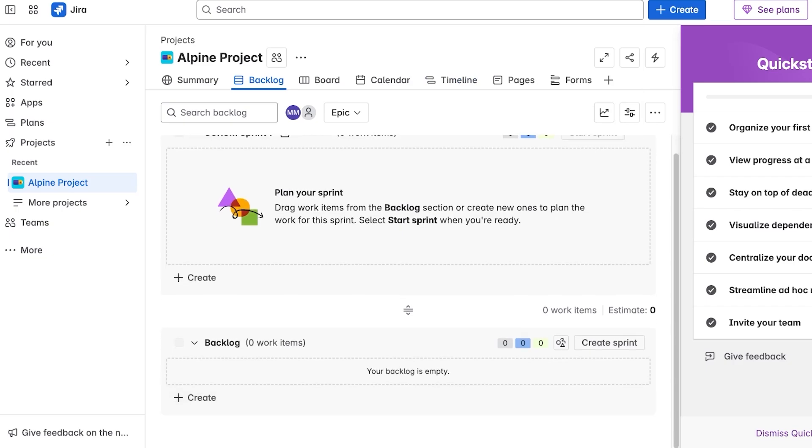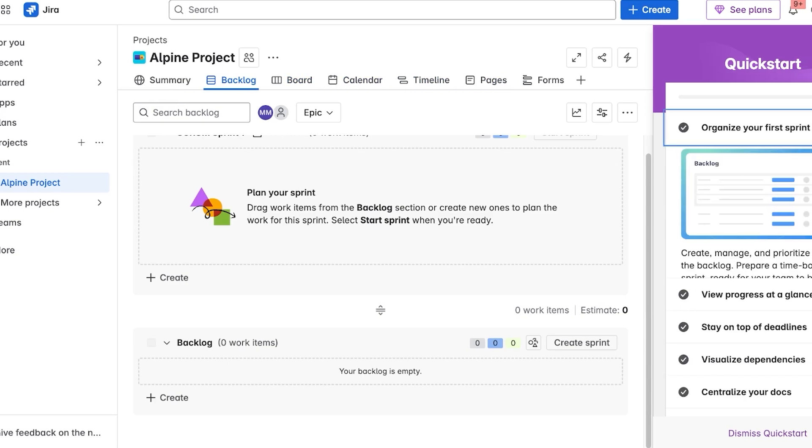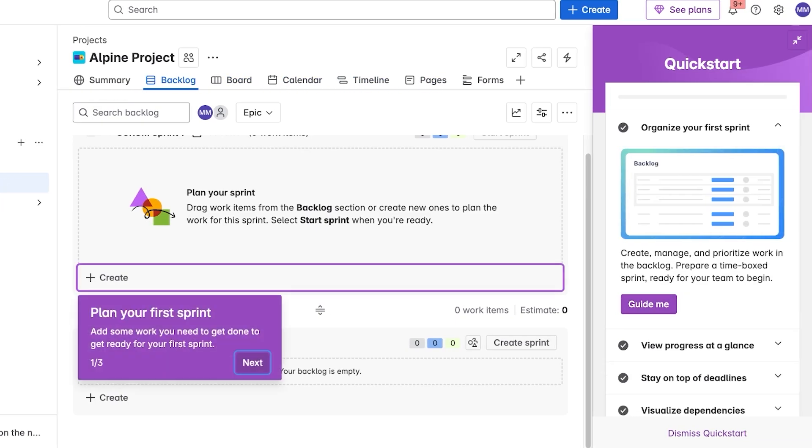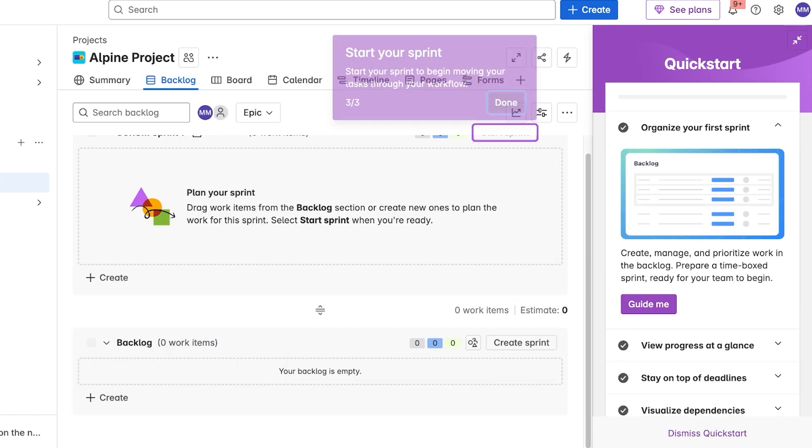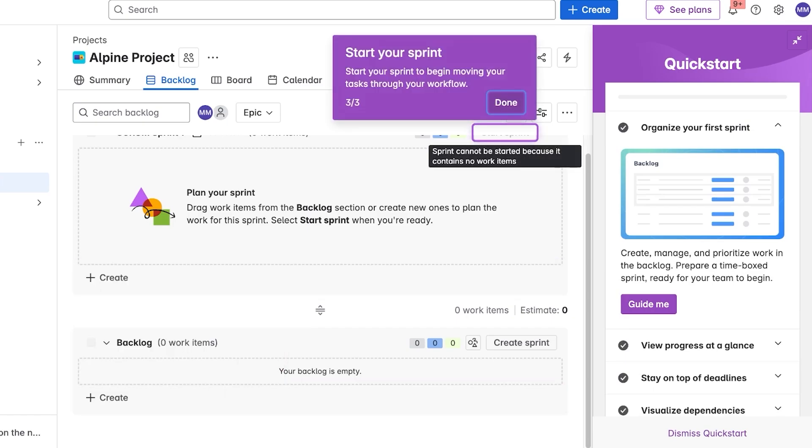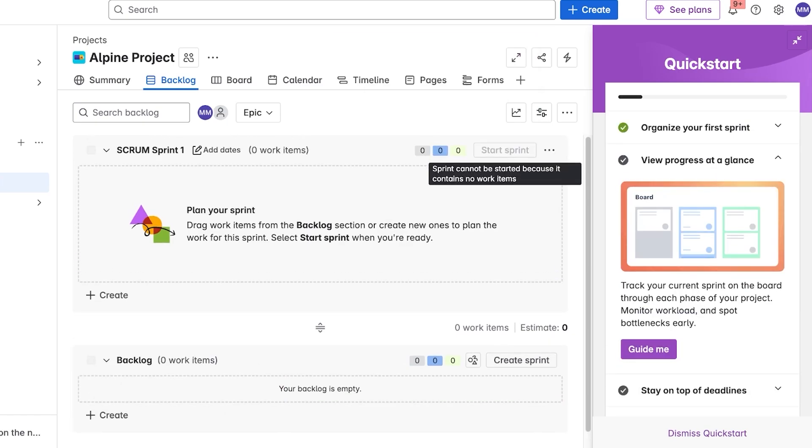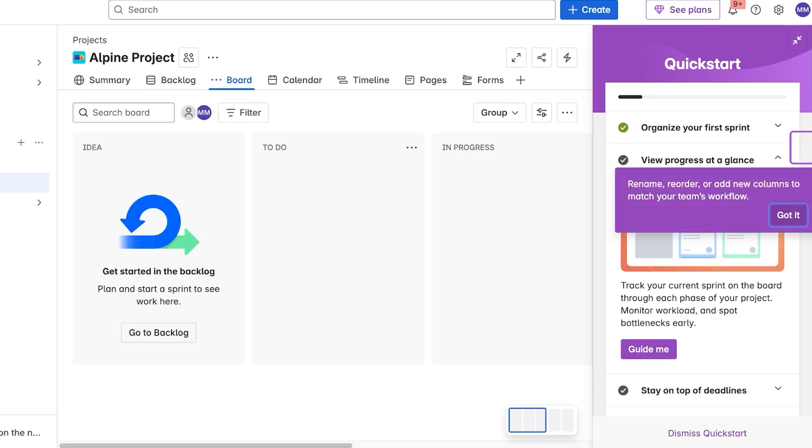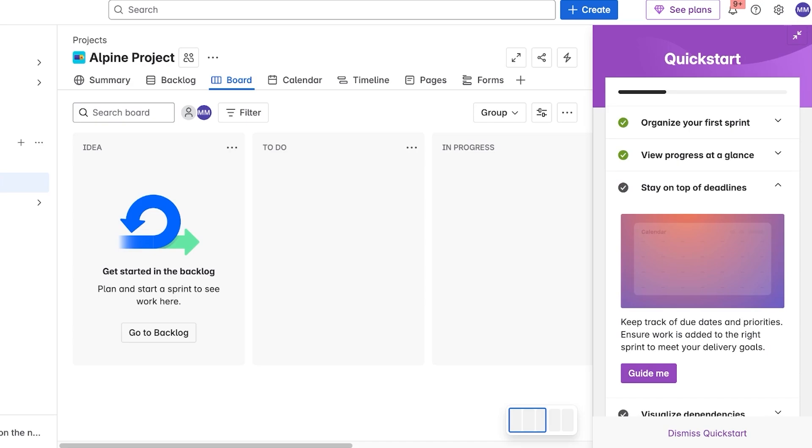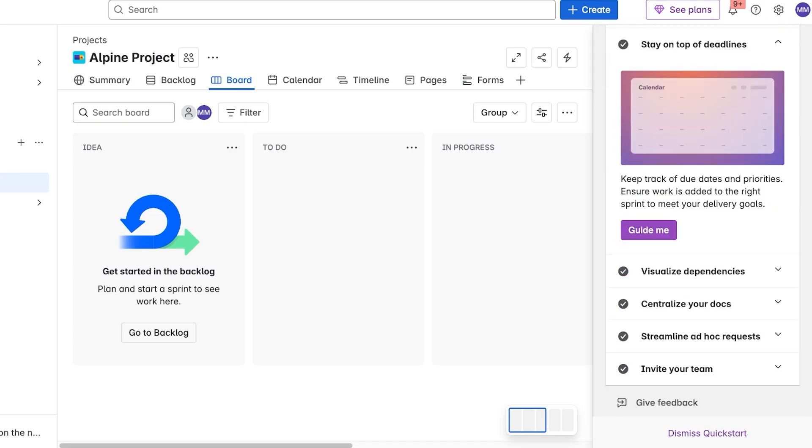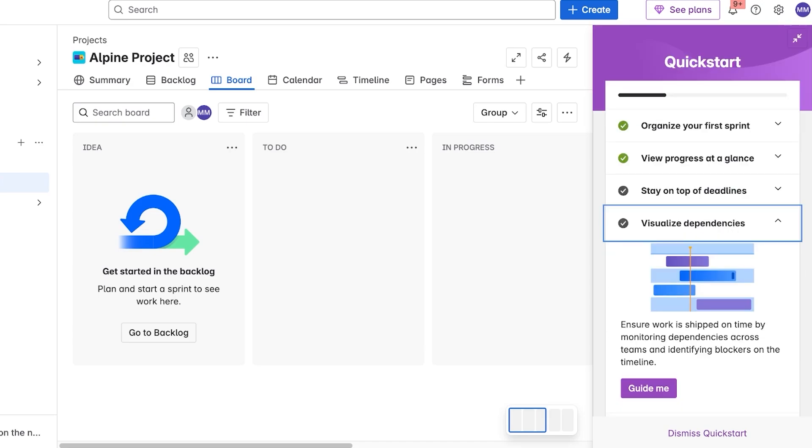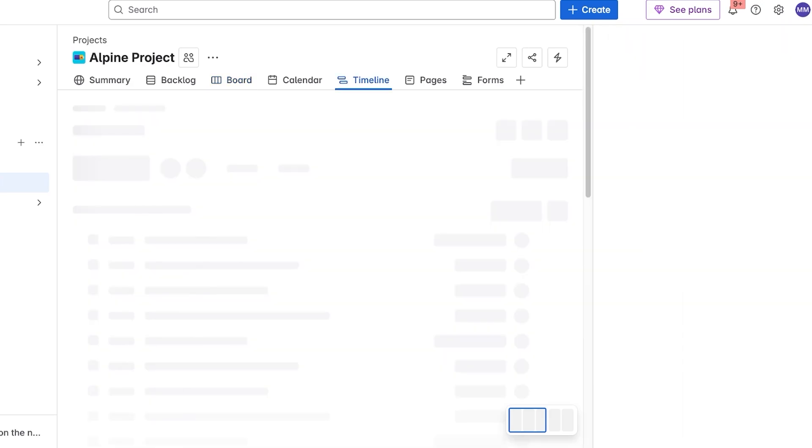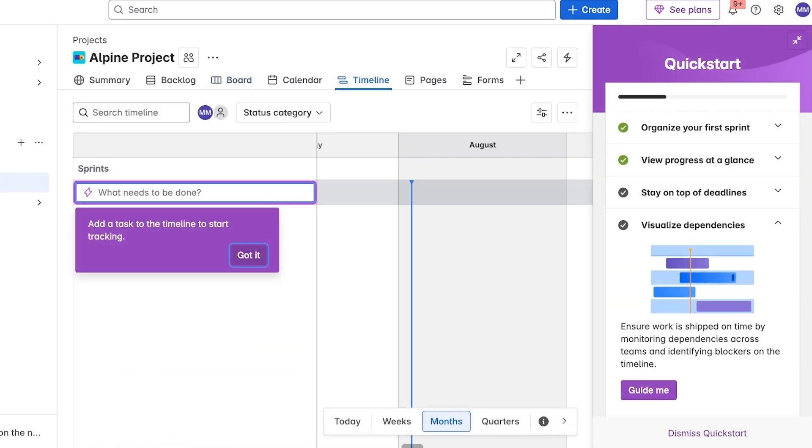On the left you also have a summary, and you have your board, calendar, timeline, pages, and forms. Starting off, you're going to click on over here and you can plan your first sprint and then fill up your backlog. Then you can click on start sprint simply by clicking on start sprint. Then you can view your progress at a glance in your board view, and then after that you can stay on top of deadlines with your visual dependencies and your calendar views. This is what your timeline view is going to look like.